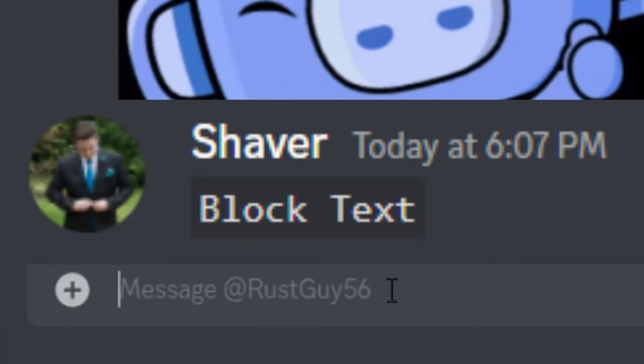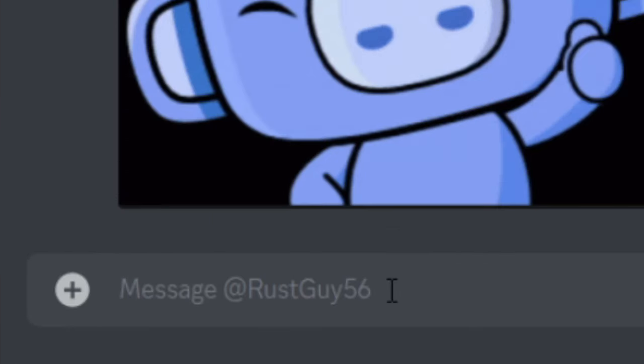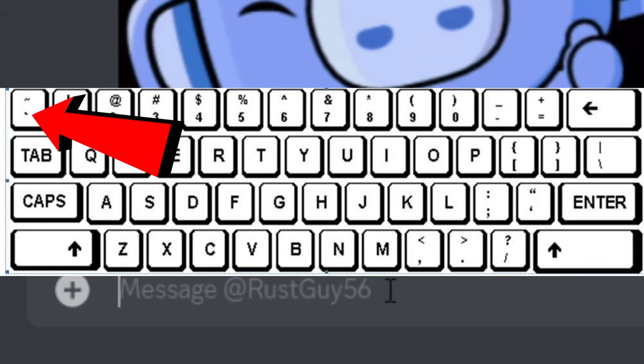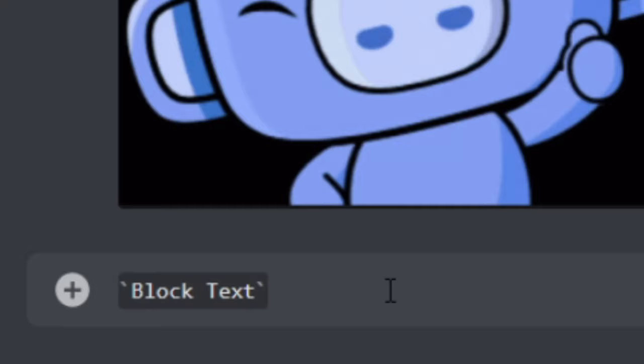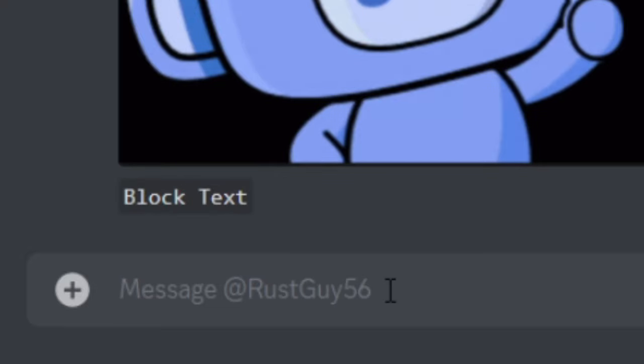Next, I'm going to show you guys how to do the block text. All you're going to do for this one is just a backwards tick, which is located right here. Put your message and just finish it with another backwards tick. Hit enter and you'll have some block text.